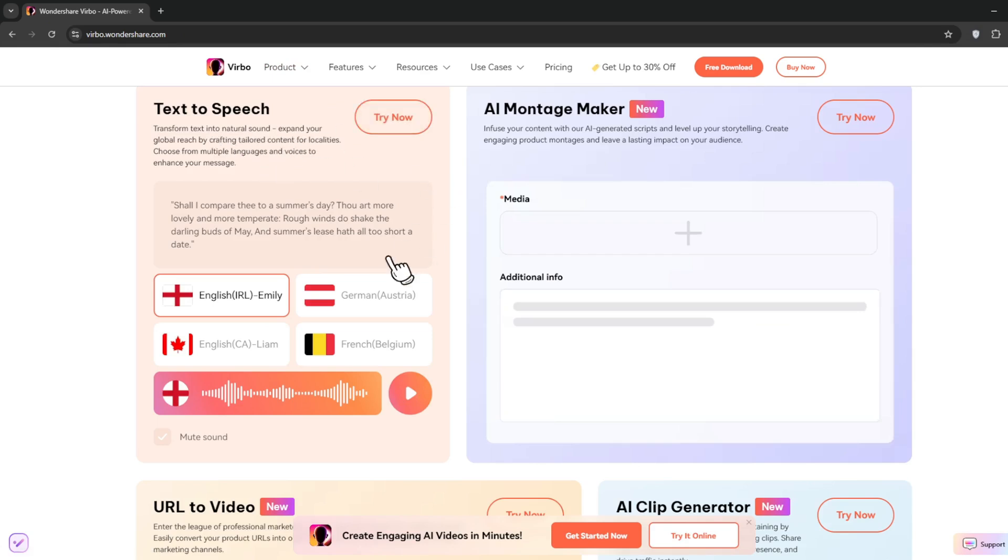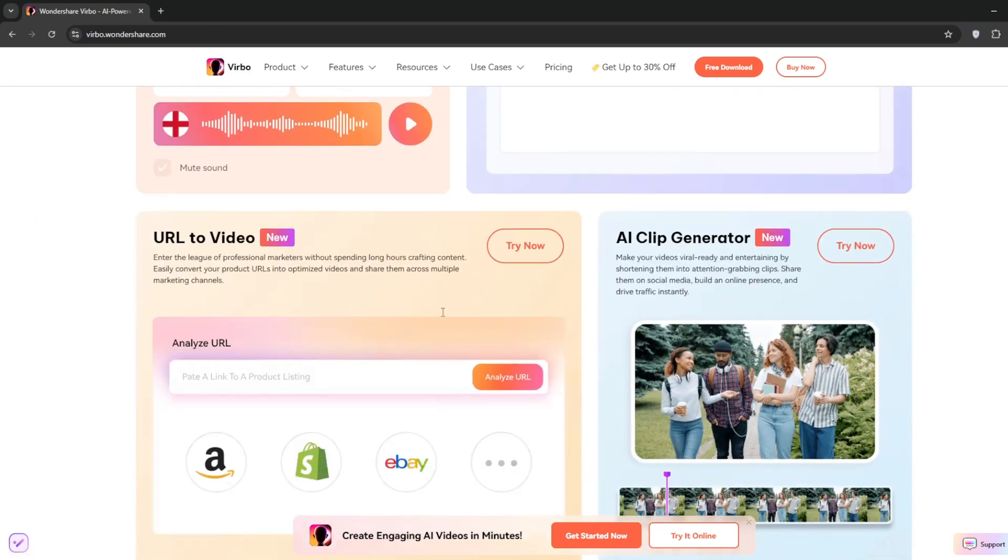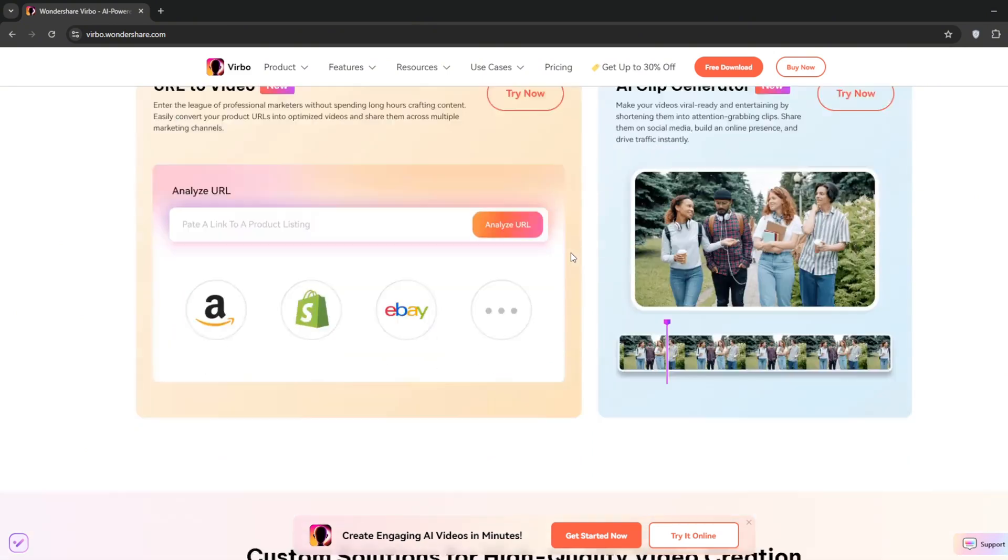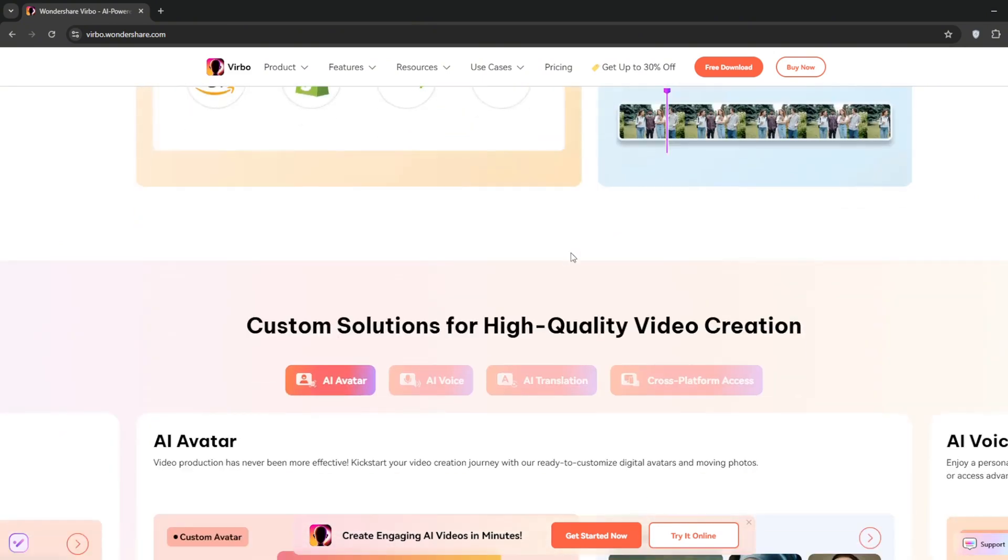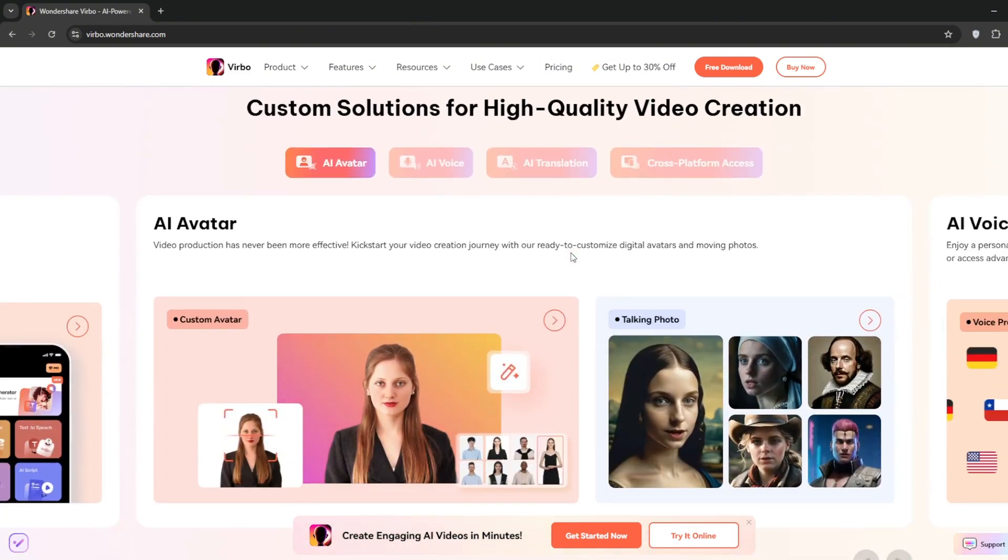With that same price, you can also do URL to video and use their AI clip generator, making it similar to tools geared towards AI influencers, and you'll see why. It's also great for those who want to start on YouTube or TikTok.